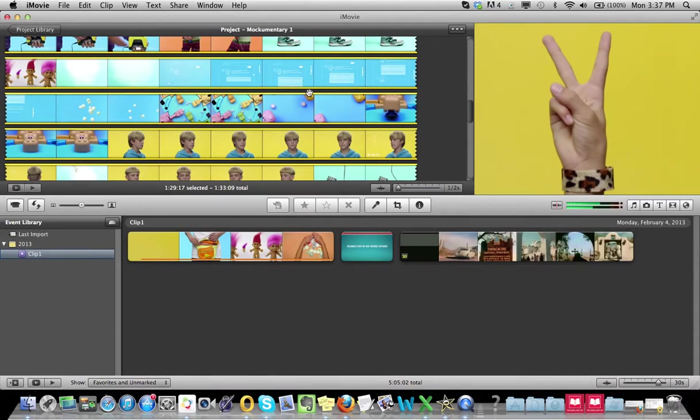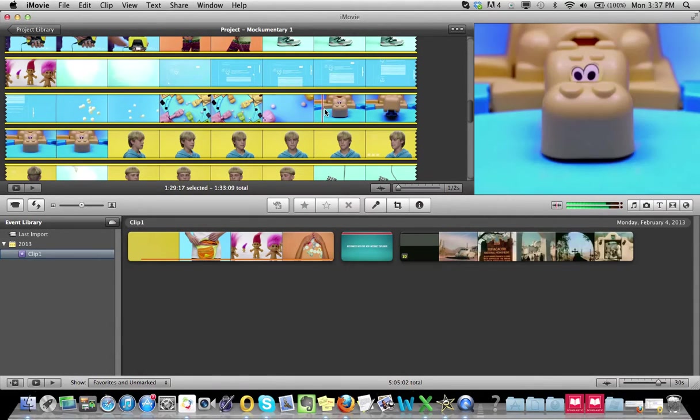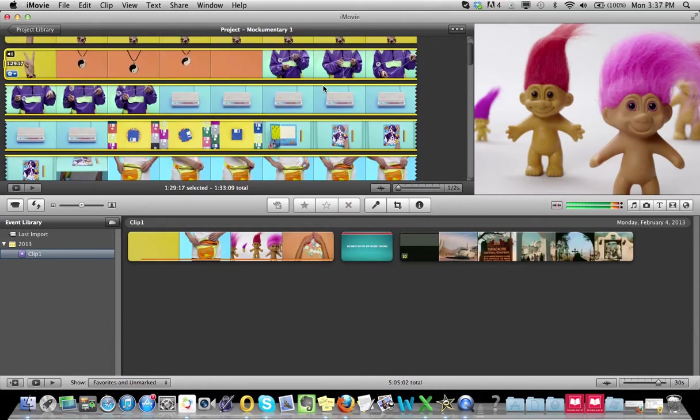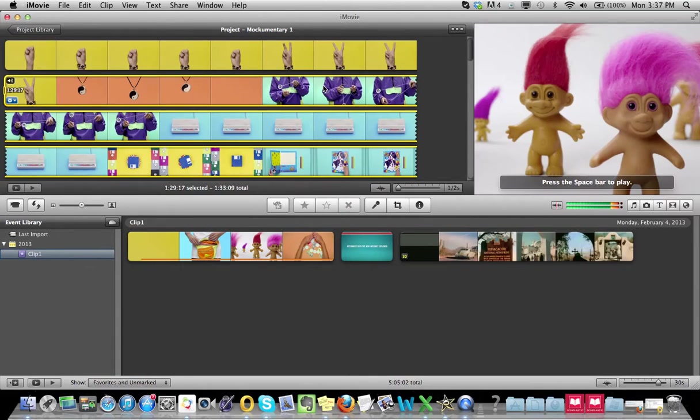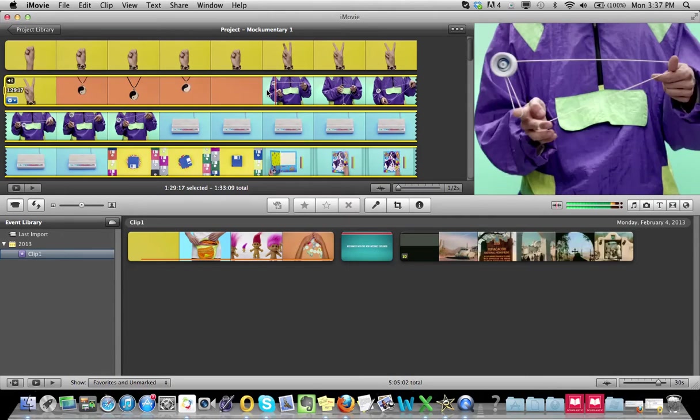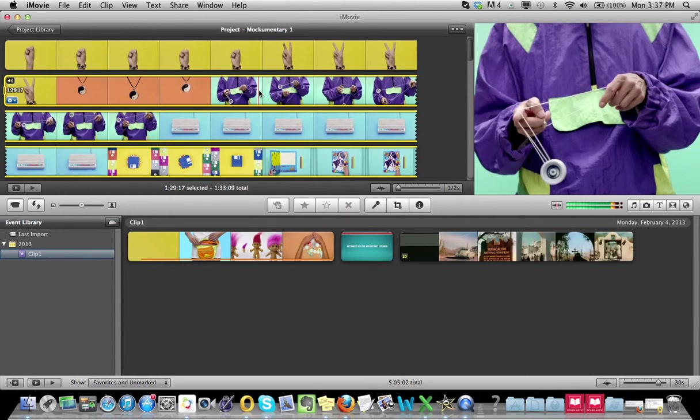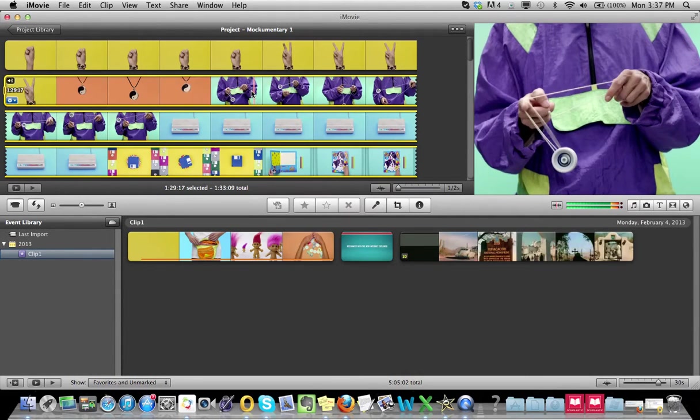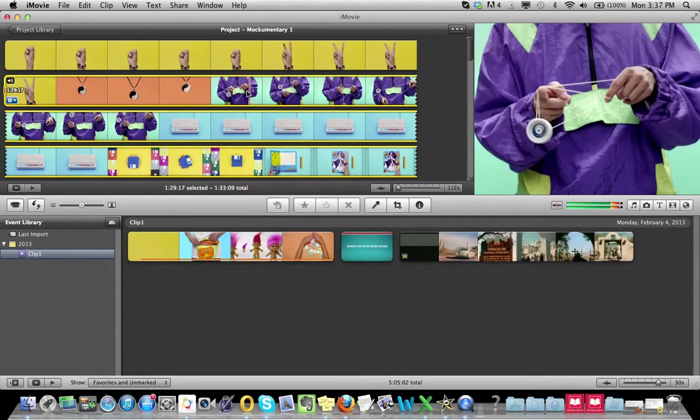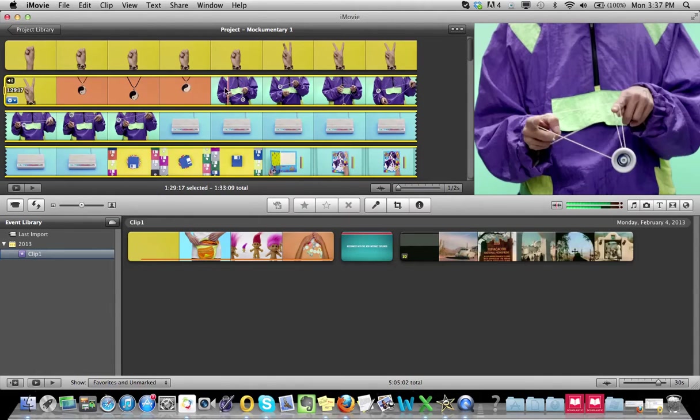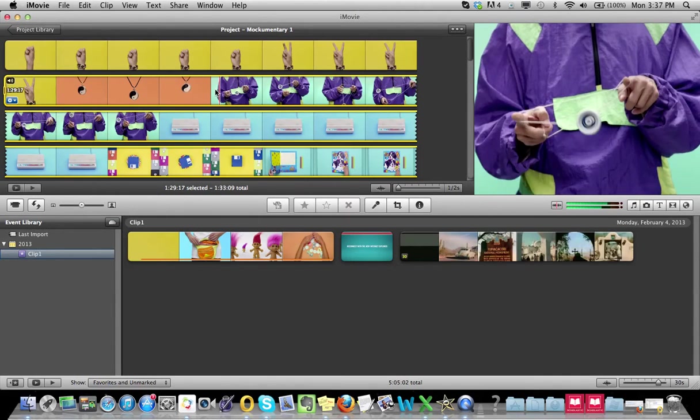In this tutorial I'm going to show you how to slow-mo a clip that you have in your project. So I have this clip here. I want to cut this out, much like I did in the previous video.